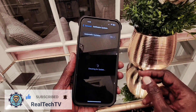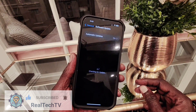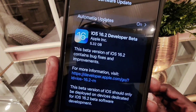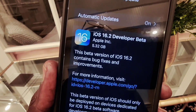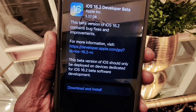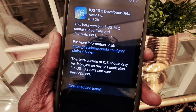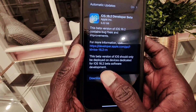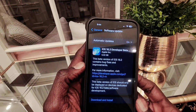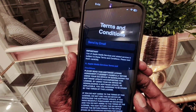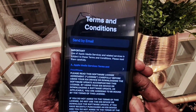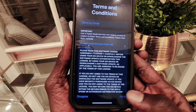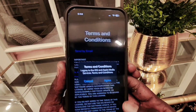Today I'm installing it on my iPhone 14 Pro Max. I go to Software Update and as you can see it's a large file — iOS 16.2 developer beta — and the file size is 5.32 gigabytes. I'm going to go ahead and install it on my device. You're going to have to agree with the terms and conditions, and then once you agree you can go ahead and install it.